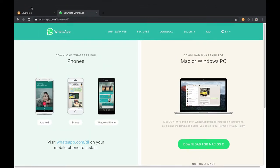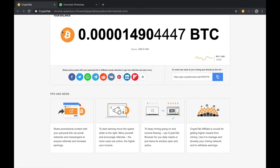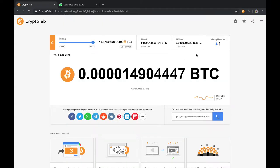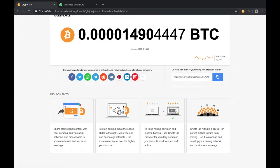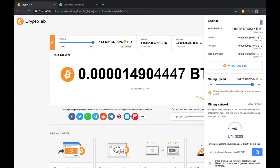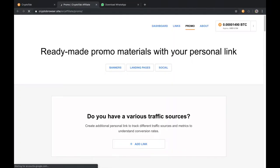If they mine using your link, you will get a percentage. They have a business plan for this.